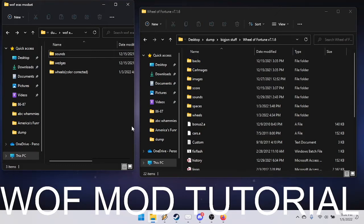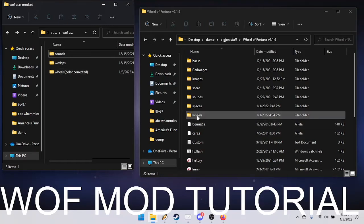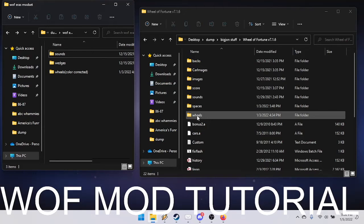The wheels go in the wheels folder of the Wheel of Fortune installation. They have been done to the best of my ability with the mods used in certain eras for the right colors.